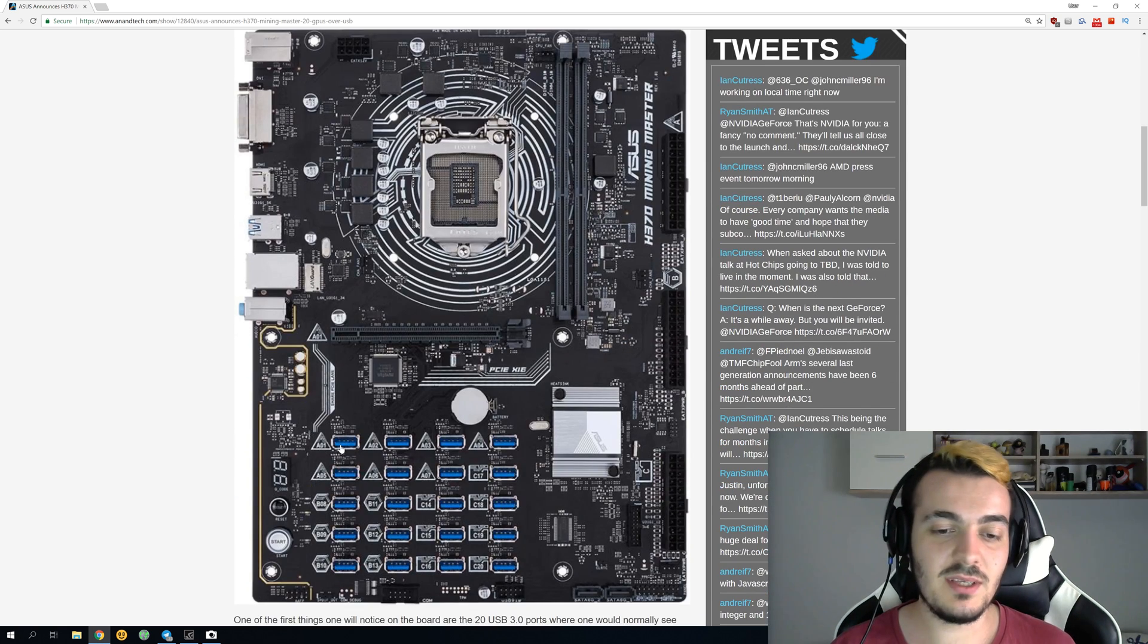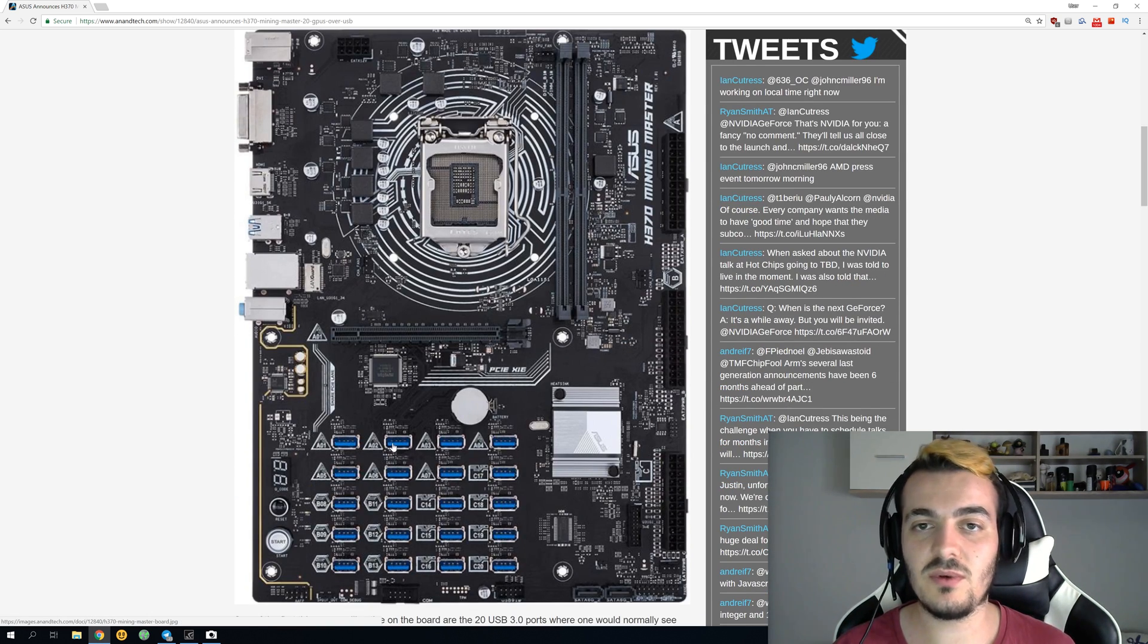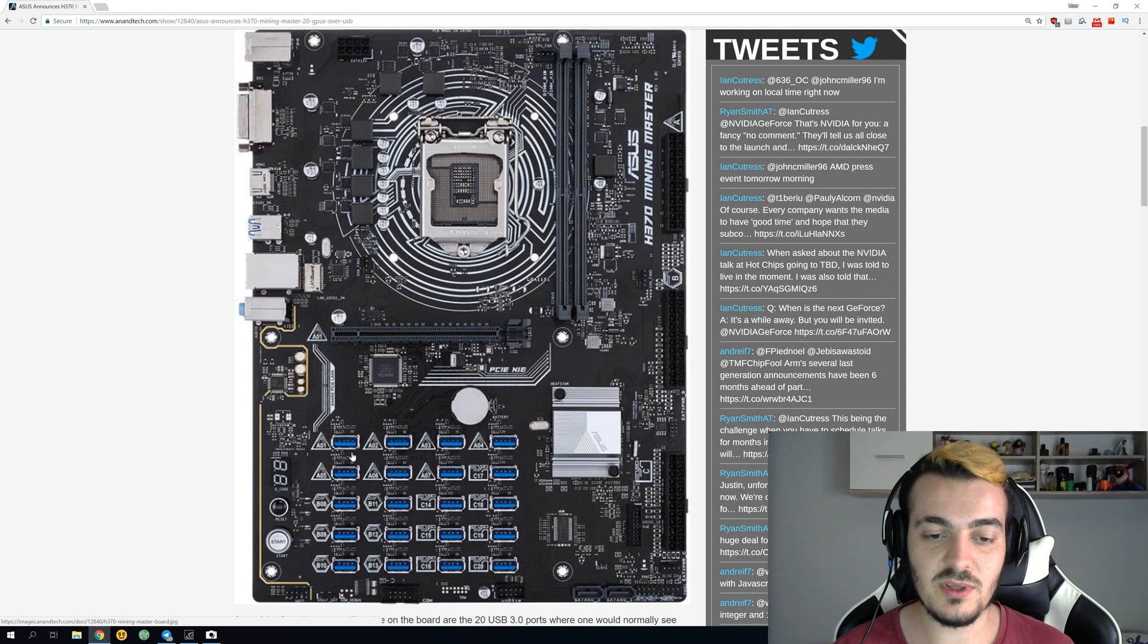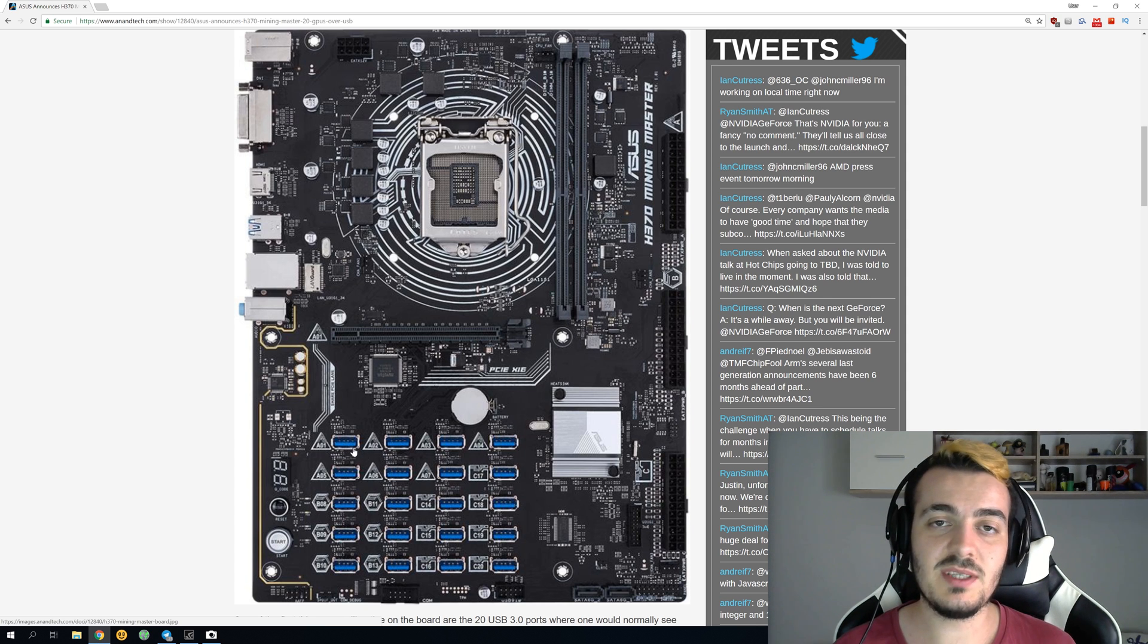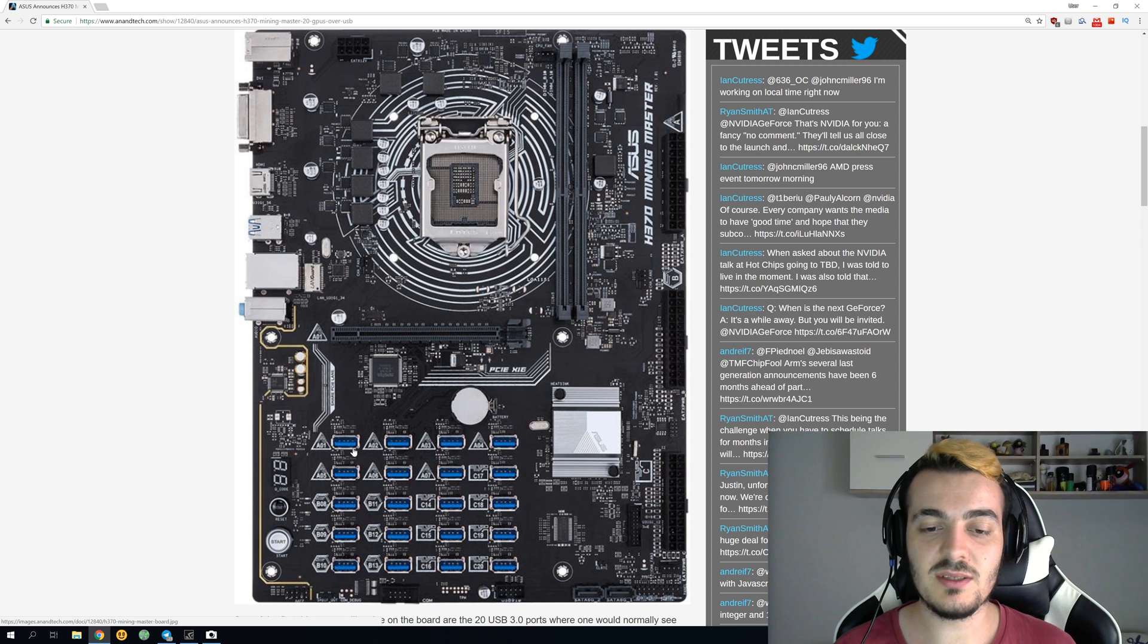You can see that it has 20 USB 3.0 ports which are used to connect your GPUs or the risers to the motherboard. Before you had PCI Express x1 slots, but these USB slots are a lot better.